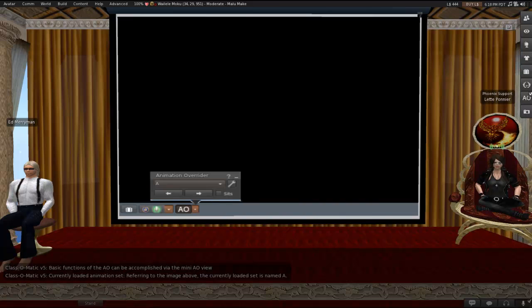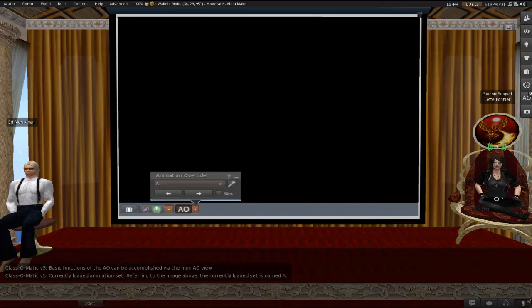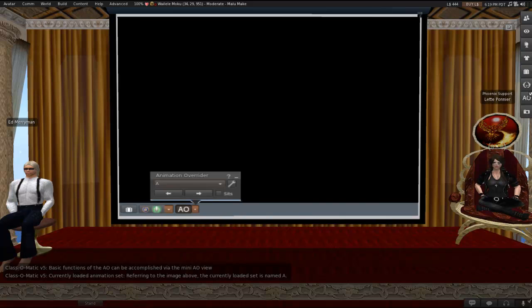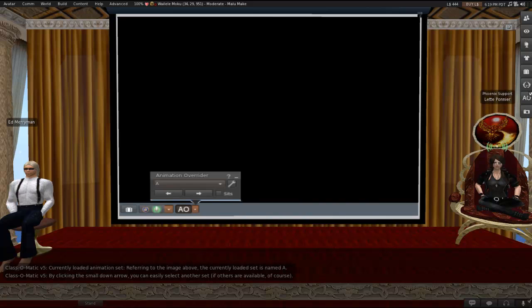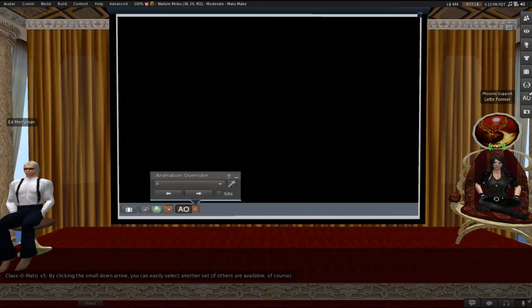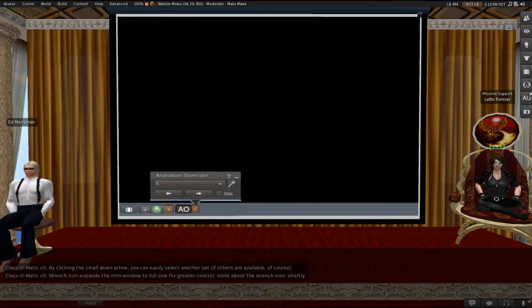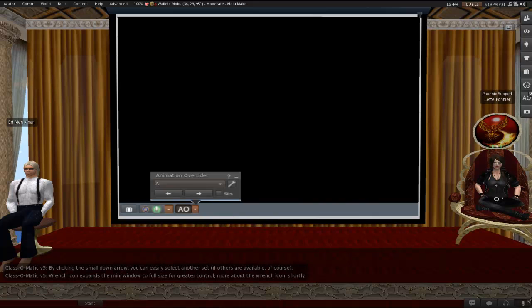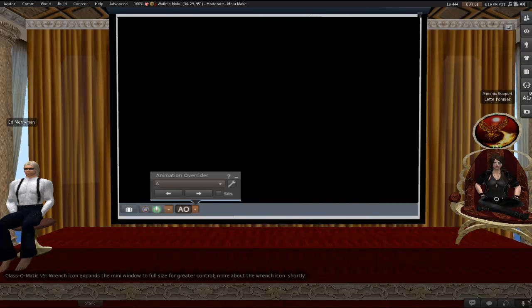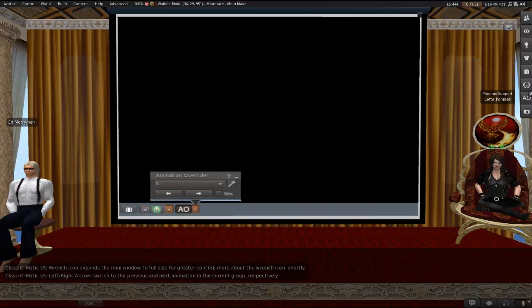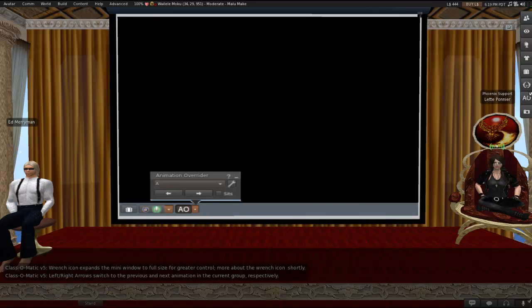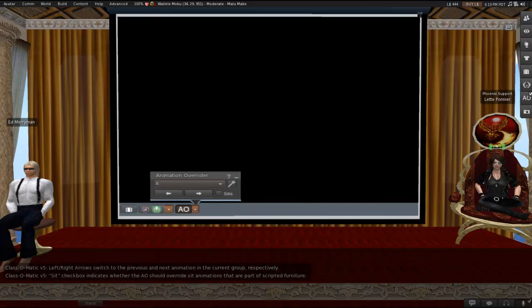Basic functions of the AO can be accomplished via this mini AO view. Currently Loaded Animation Set, referring to the image on the screen. This currently loaded set is named A, so it's in that little drop-down type thing. That A actually represents an animation set. If you click on the small down arrow, you can easily select another set, if others are available, of course. If you haven't loaded anything in there, obviously nothing will be showing in that drop-down menu. Now the wrench icon, as I mentioned, will expand the mini window to full size for greater control, and we'll get back to that shortly. The left and right arrows underneath that little drop-down will switch to the previous and next animation in the current group, respectively.